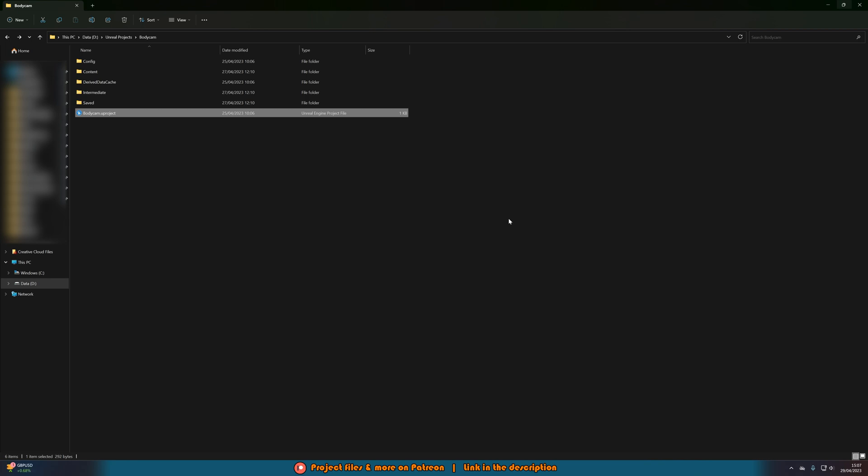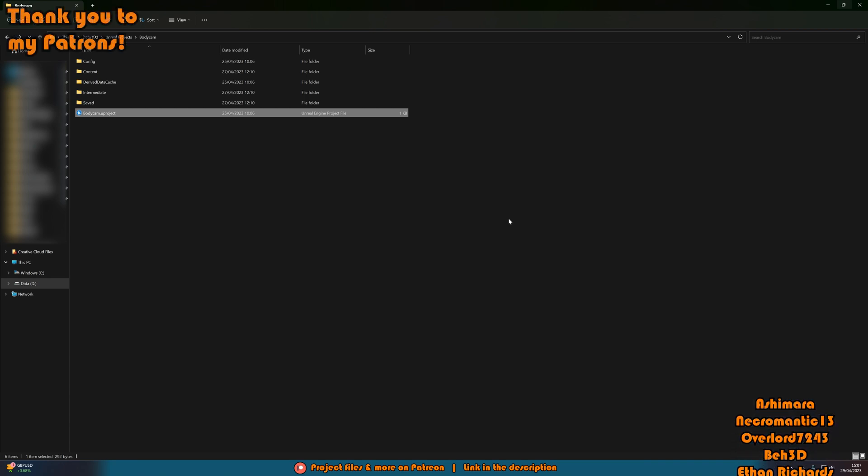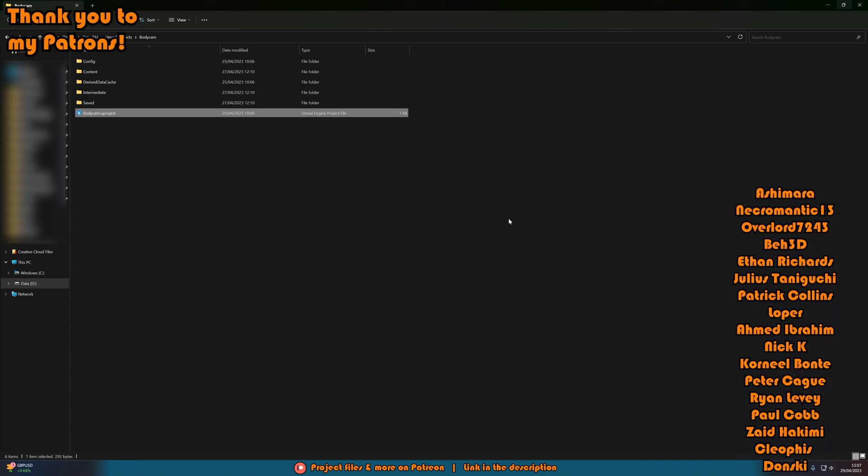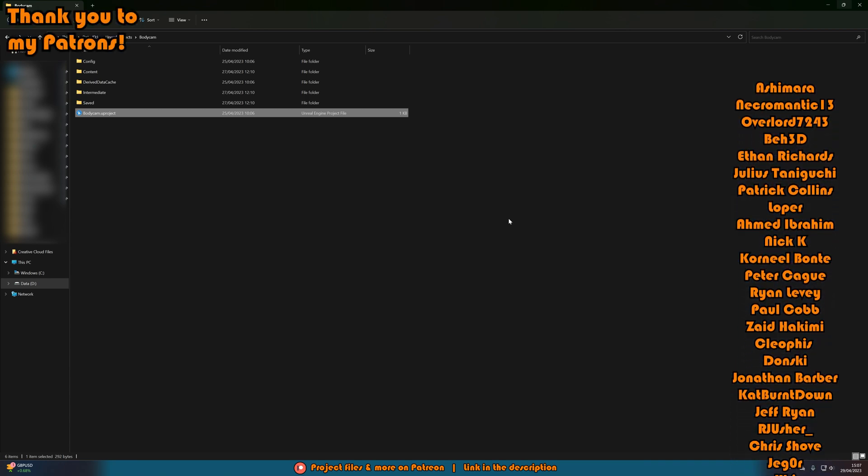Whenever changing project versions always make sure to have a backup first as sometimes it can mess up and can break everything so you can lose everything in a project. Make sure you have a backup before doing this, but this is a way to do that.